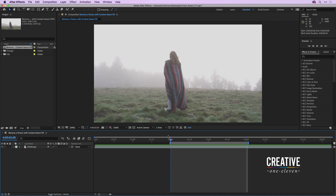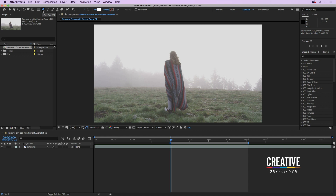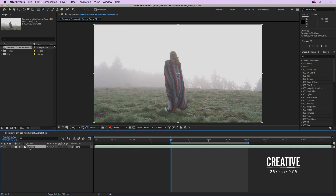I'll move my current time indicator to the beginning of the work area and go up to my tool panel and grab the pen tool. Immediately I see the fill and the stroke, which means I don't have layer one selected. I need to click on layer one to make sure it's selected — that way when I use the pen tool it's actually going to create a mask, which is what I want.